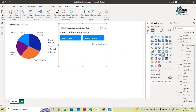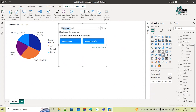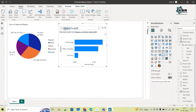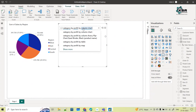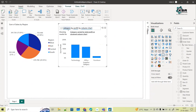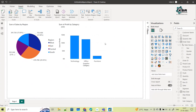Now I'll ask one more question: category by profit. It shows me in a bar graph, but I want a column chart, so I specify 'category by profit in column chart.' As soon as I complete my question, it automatically provides the answer. I then turn this into a visual and my visual is ready. Whatever questions we ask, it will try to provide an answer.